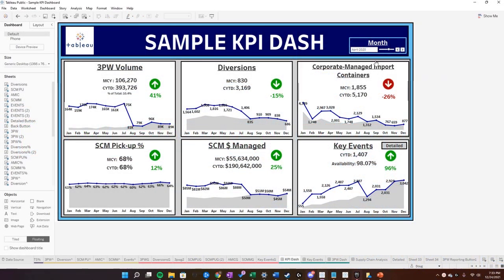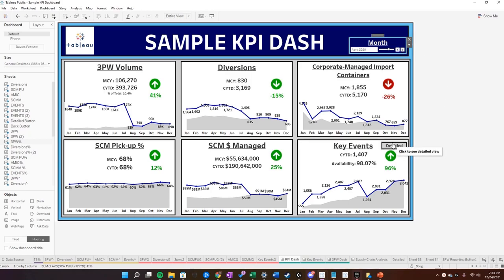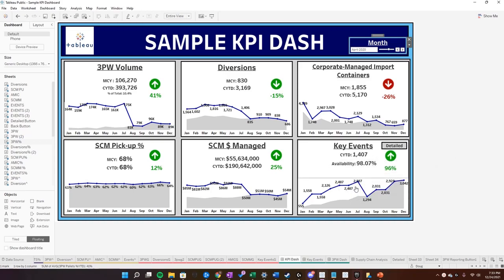So for example, what a navigation button does is something like this. On this dashboard, we have various metrics, and there is a detailed option to view more detailed metrics of these high level key event metrics I have in here.